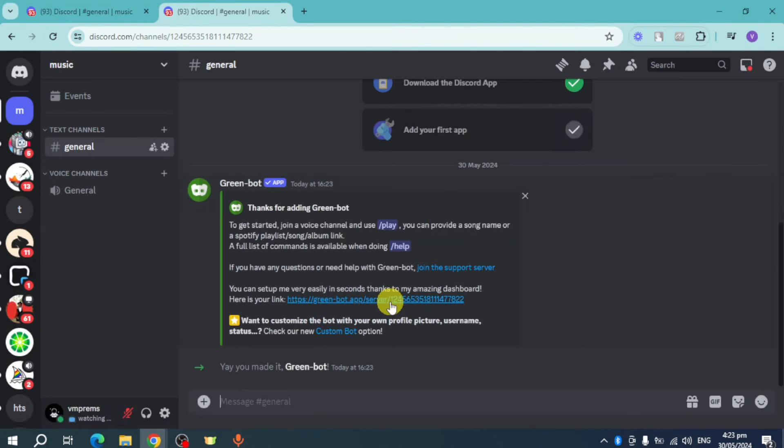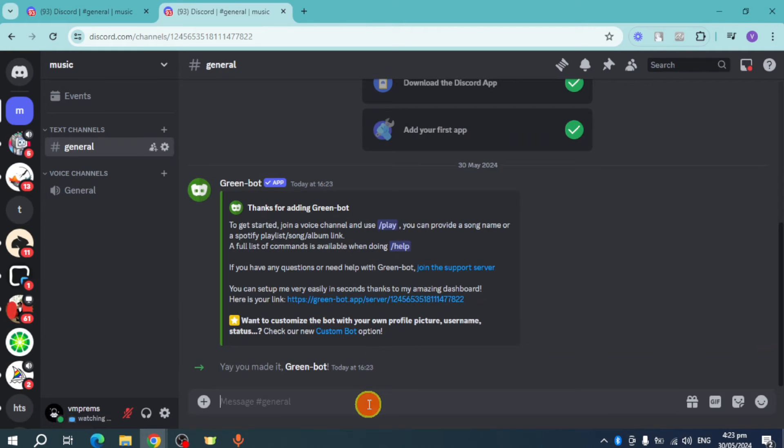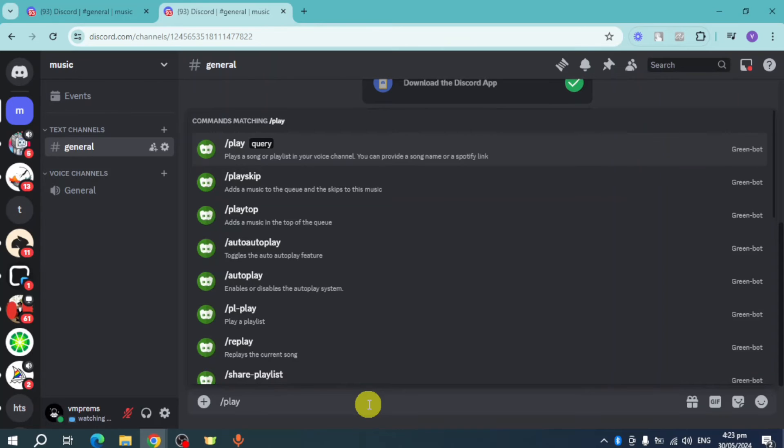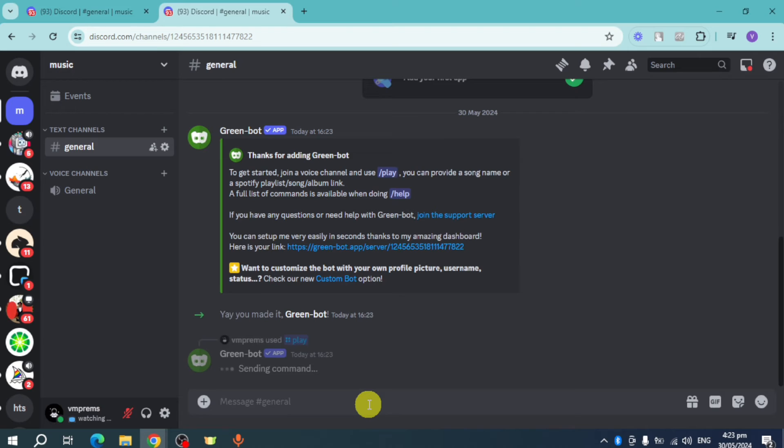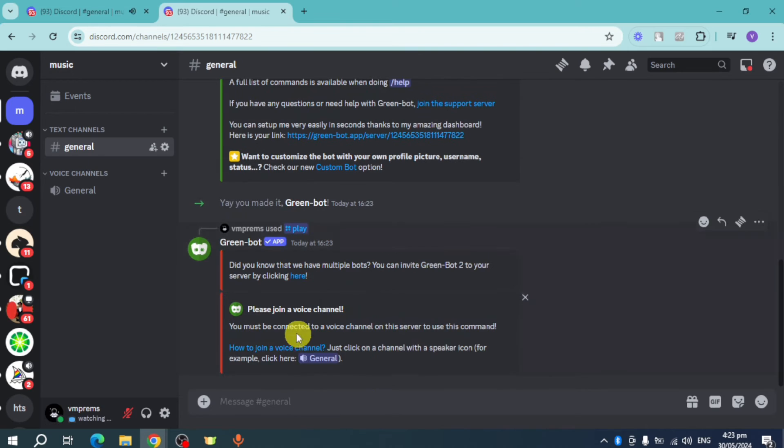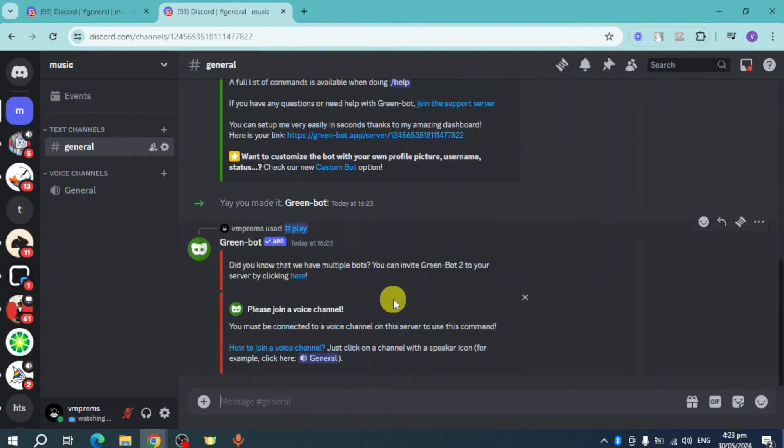As you can see, it's been added. You just need to put in here slash play. Let's try to put that slash play and then put in here a song. For example, let's play Baby. As you can see, it's sending a command.